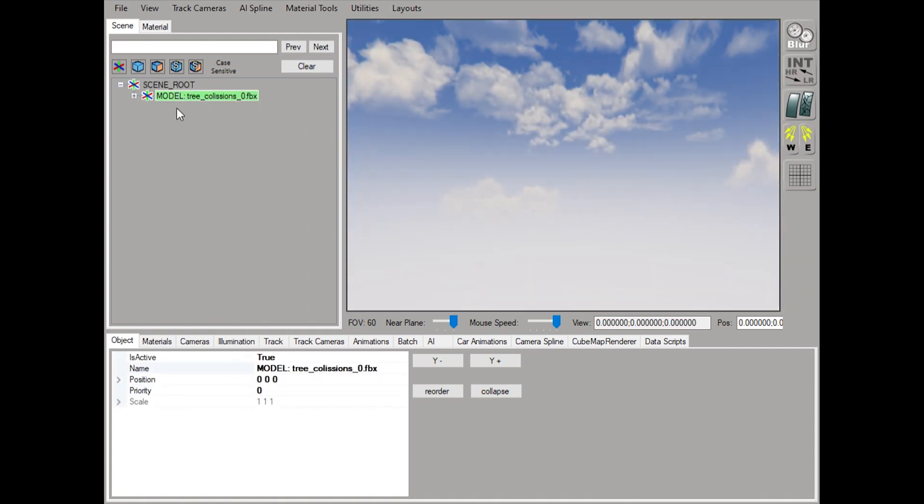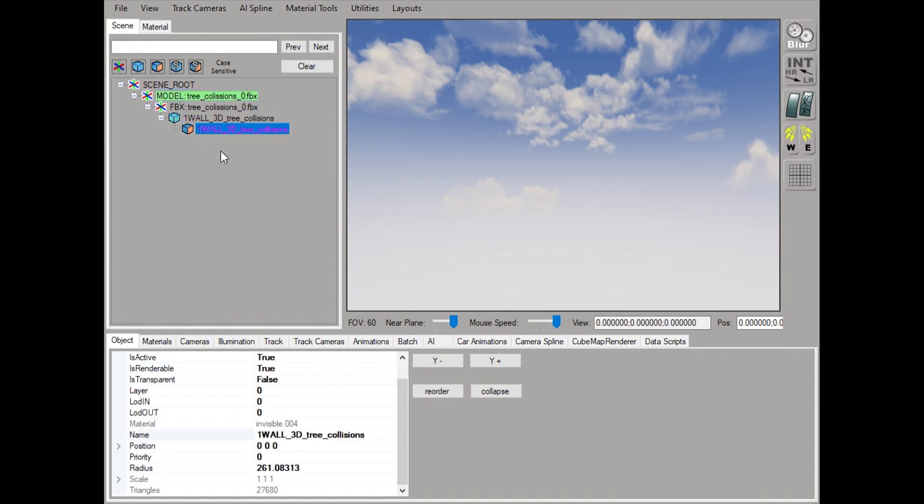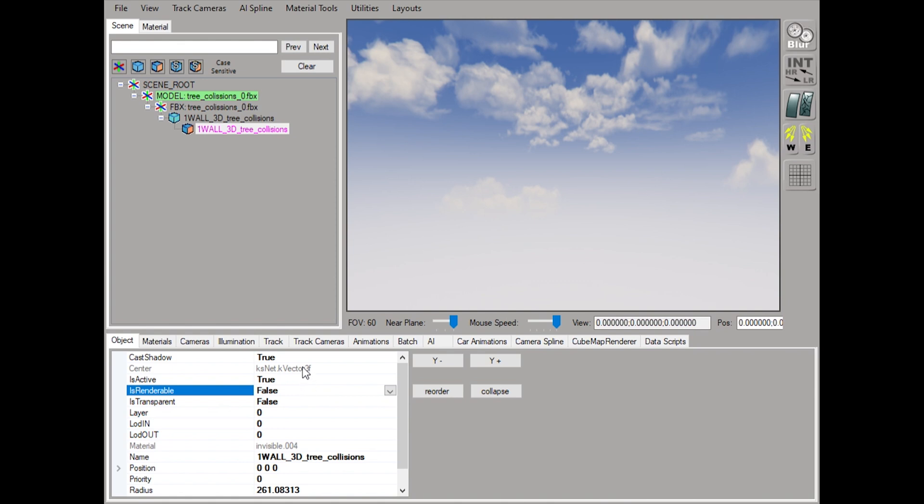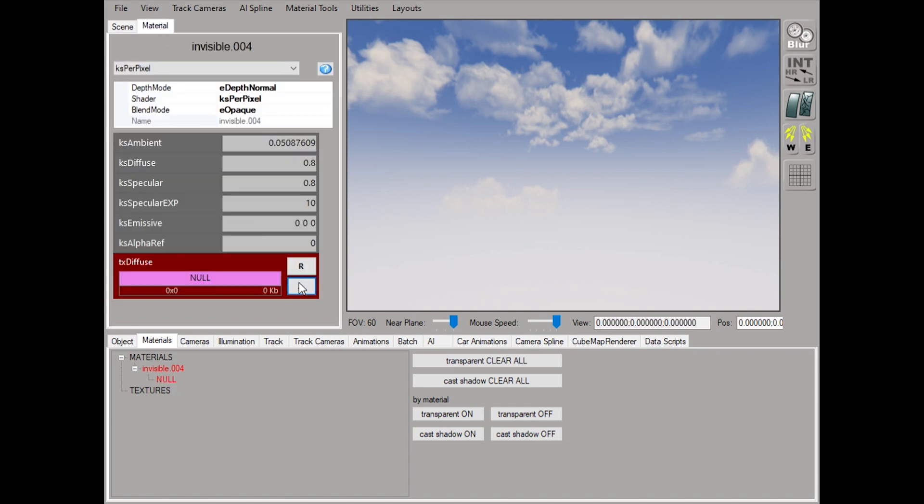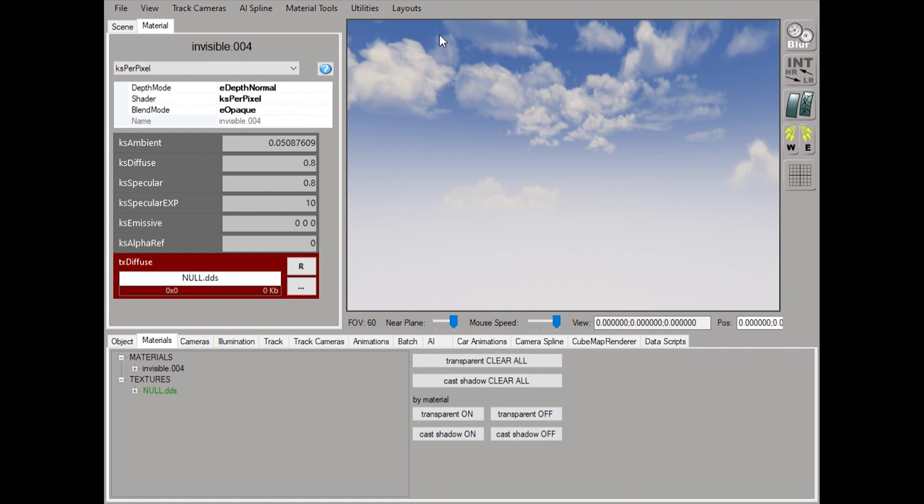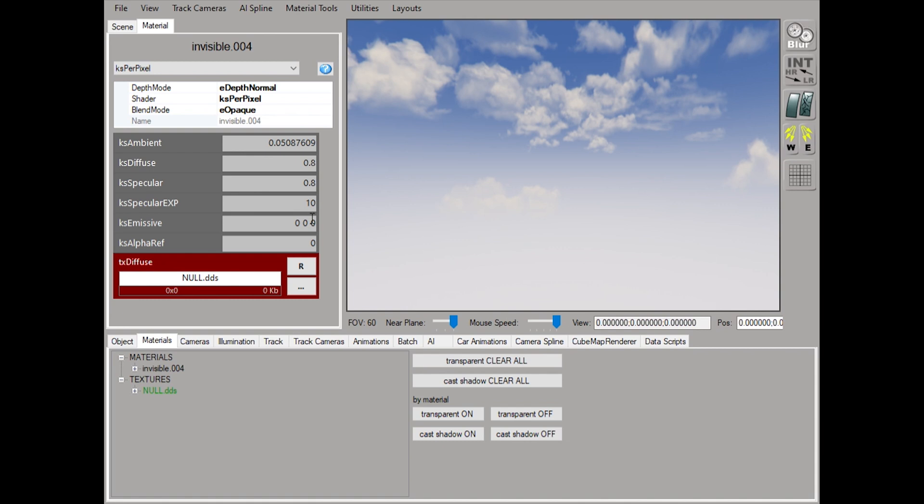The key thing here is to just make these not renderable, so change this to false and change the cast shadows to false. As for the materials, we can just assign a null texture so it doesn't complain. That will actually generate that for you and then save this as the KN5 file. We'll just repeat that for all nine of them and then put them into the directory of the game and then set up our models configuration files to load those in, much like any other composite model setup.